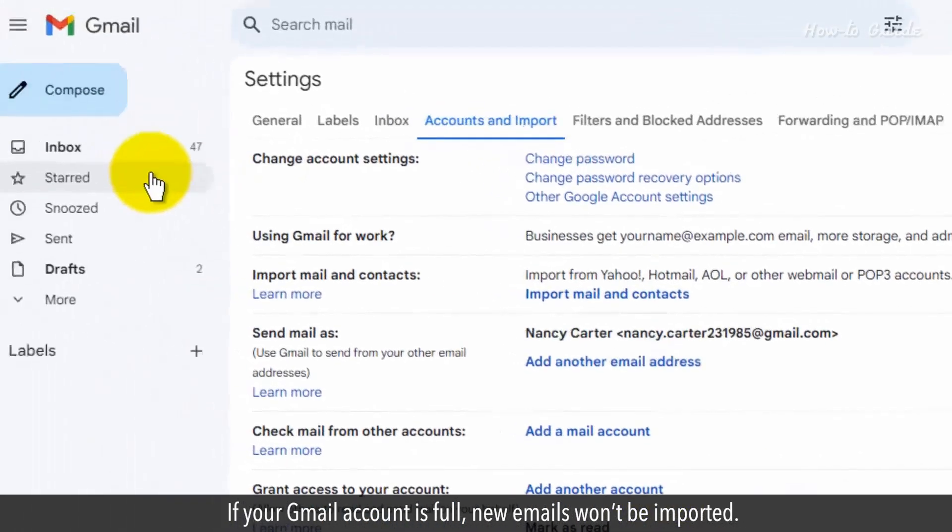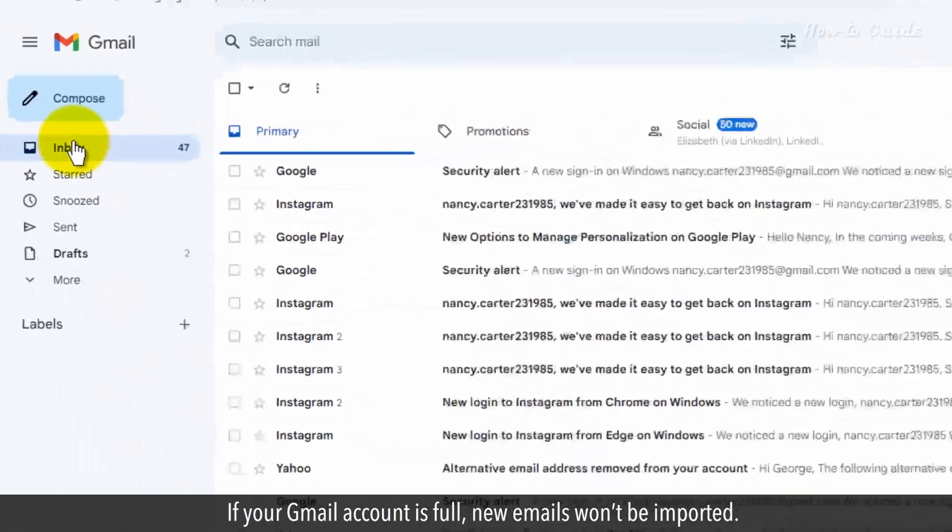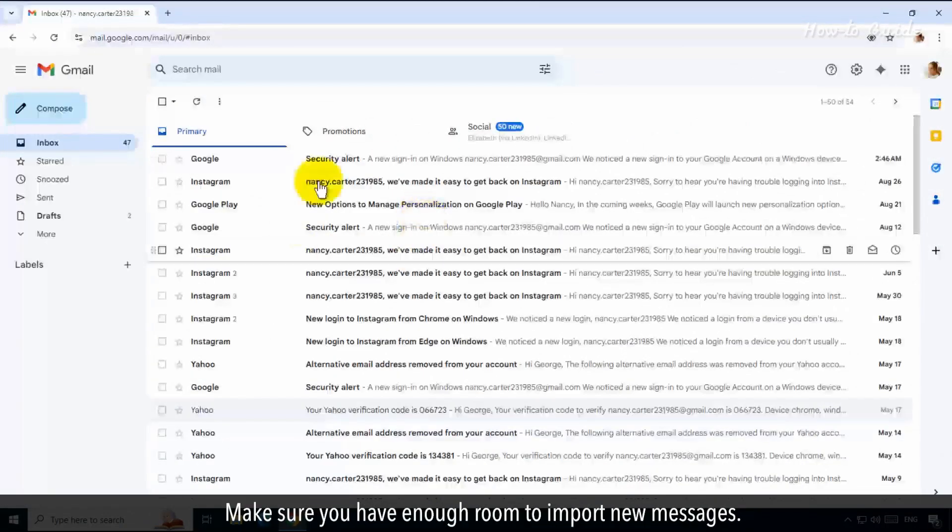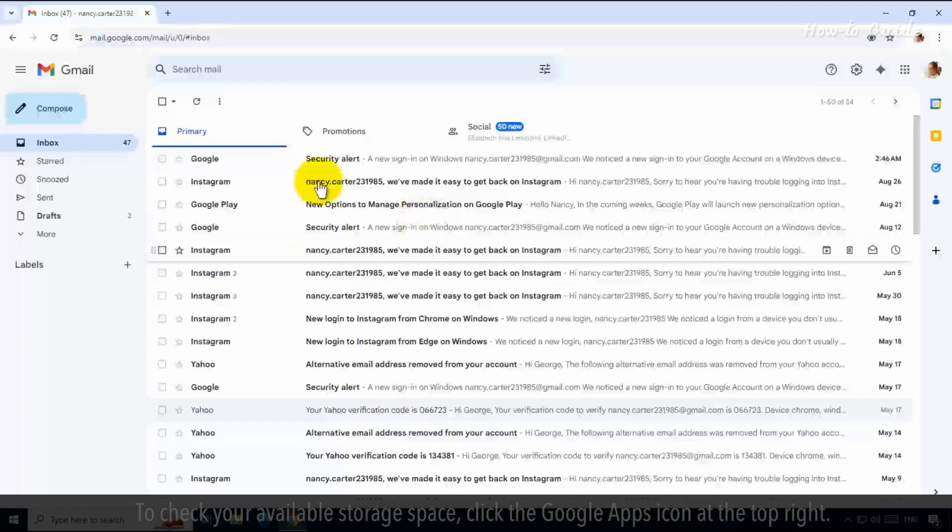If your Gmail account is full, new emails won't be imported. Make sure you have enough room to import new messages. To check your available storage space,